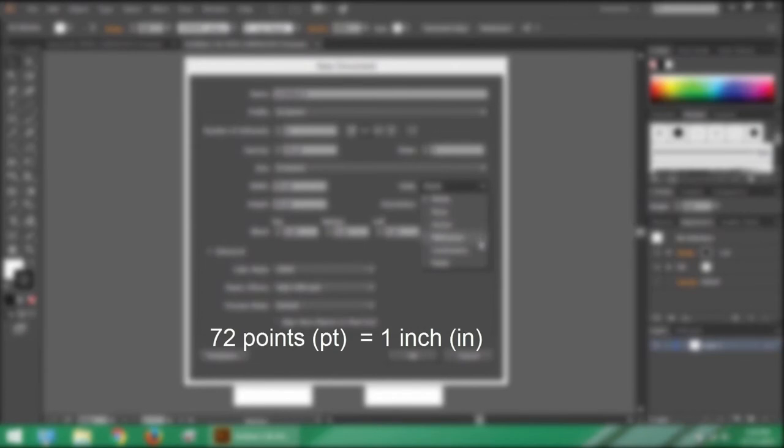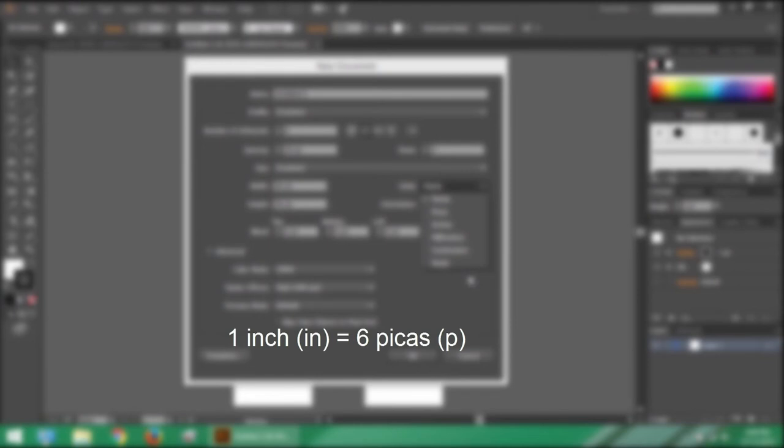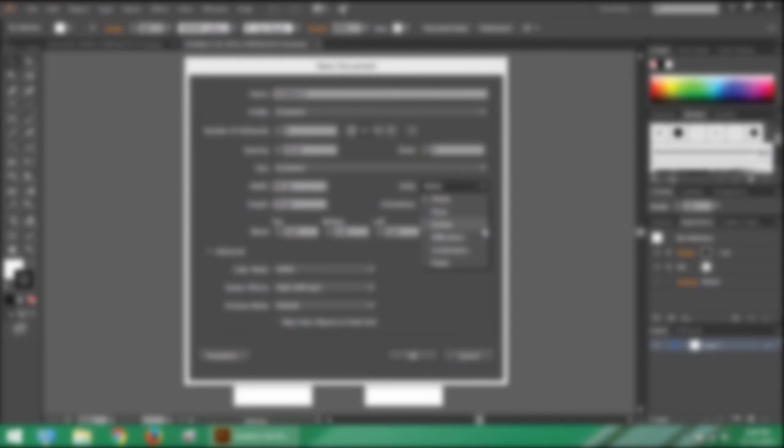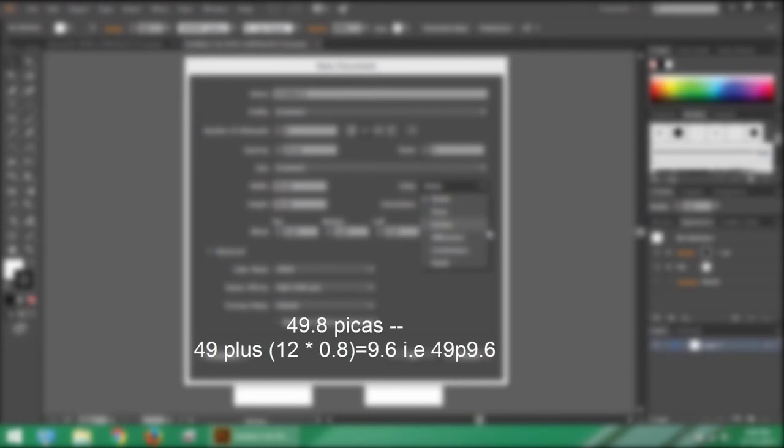For the matter of information, 72 points which is written as PT in Illustrator is equal to 1 inch which is written as IN in Illustrator. 1 inch is equal to 6 picas which is written as P in Illustrator. The pica is a typographic unit of measure. The pica contains 12 units of measure. Meaning 8 inches will be 8 multiply 6 that will be 48 picas. And 8.3 inches will be 8.3 multiply 6 that is equal to 49.8 picas. But since picas has 12 units of measure, it is written as 12 multiply 0.8 that is equal to 9.6 and that makes 49 picas and 9.6 as its fraction.